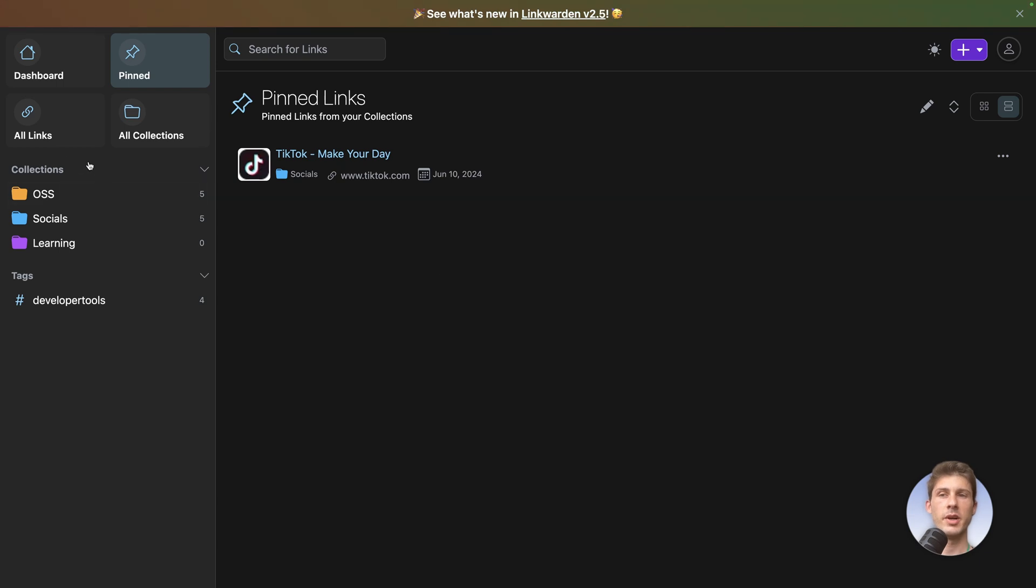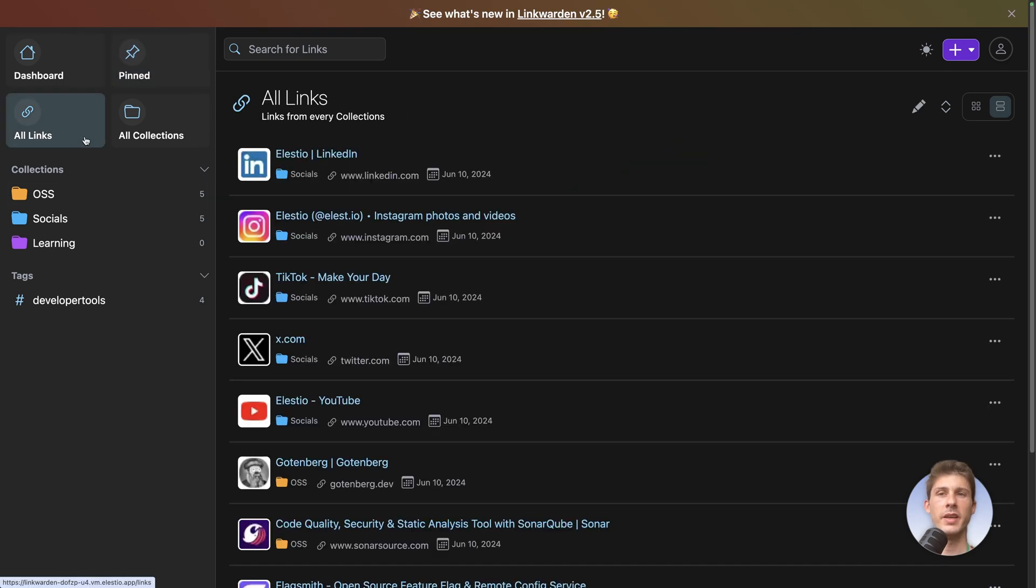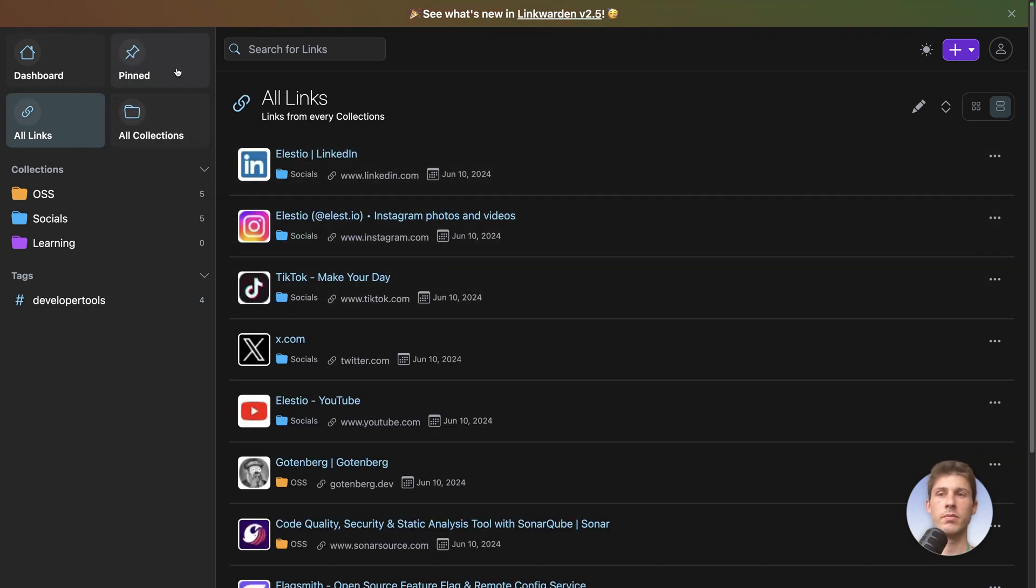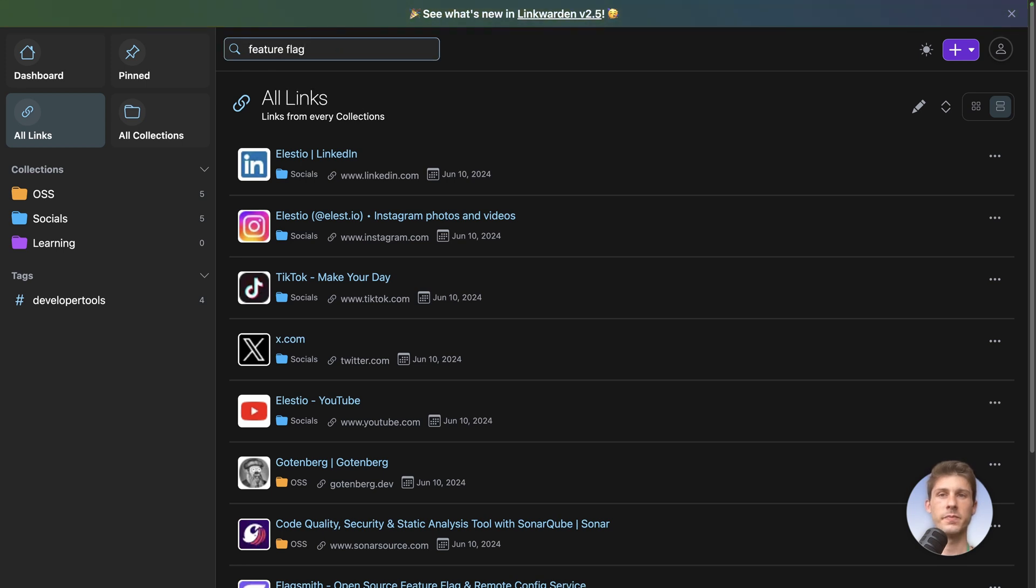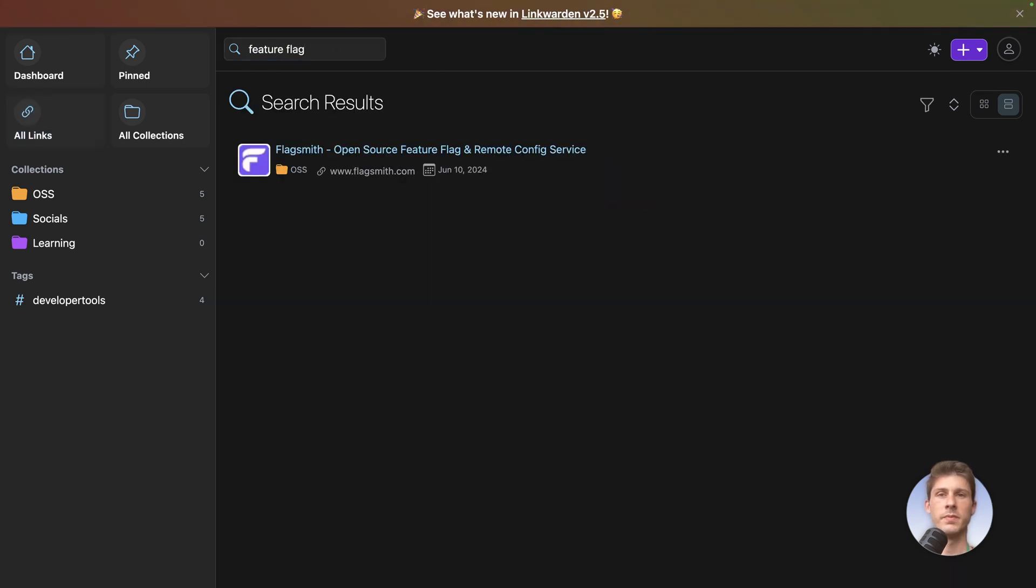We also have the all links and within it or anywhere you can search for links. So let's type feature flag enter and you can see we have flagship open source feature flag and remote config service.